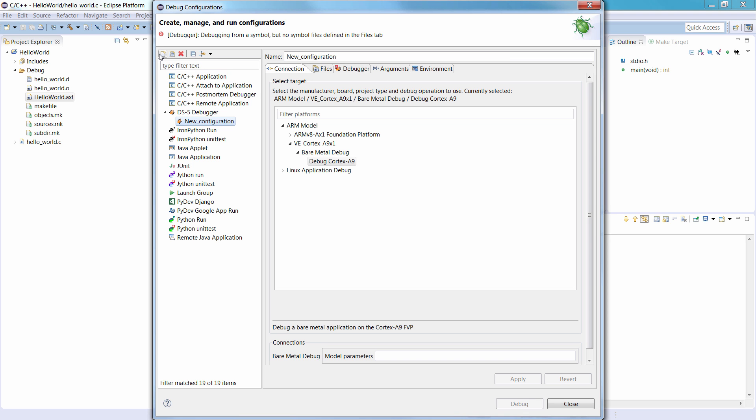This creates a new DS5 debug configuration, and displays the various tabs required to specify settings for loading your application on the target. In the Debug Configurations dialog, give a name to the debug configuration. For example, Hello World.